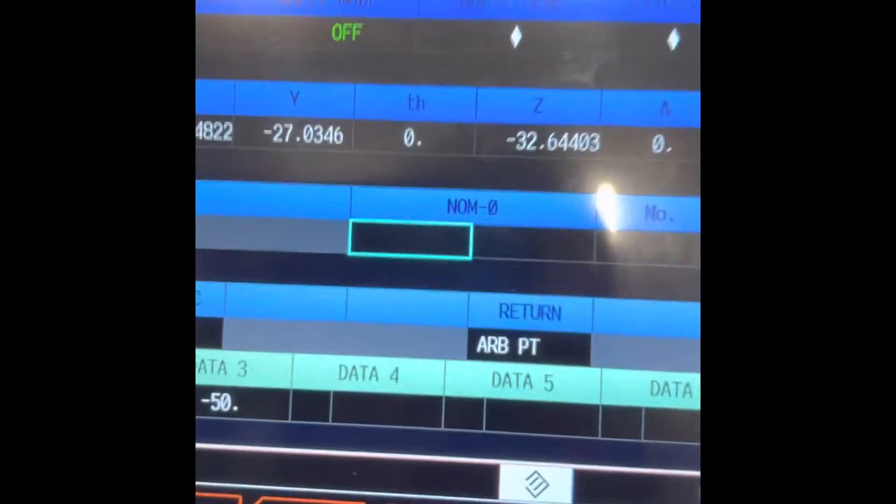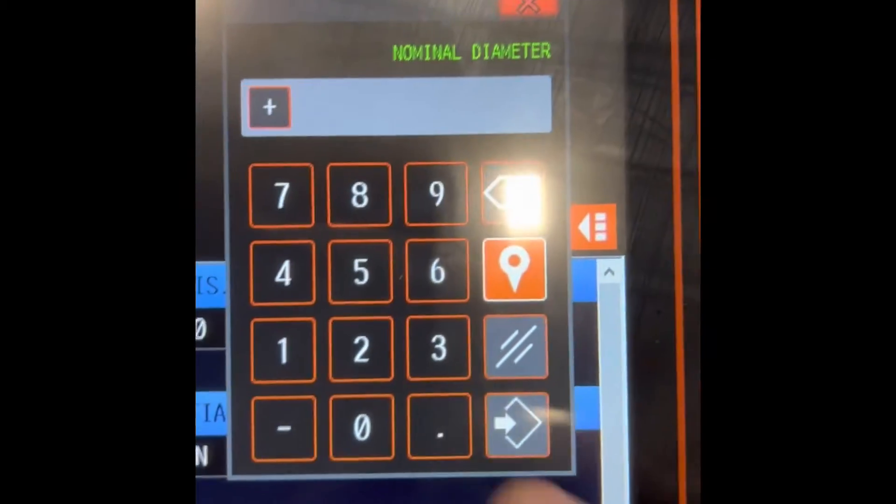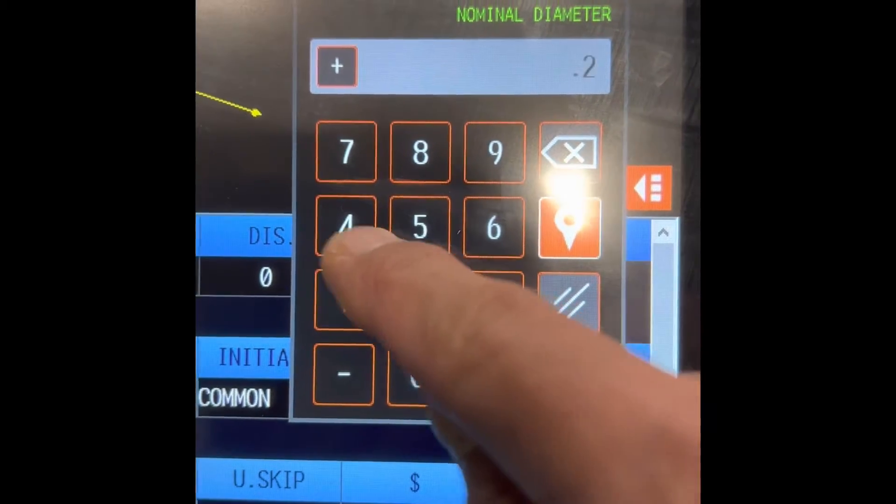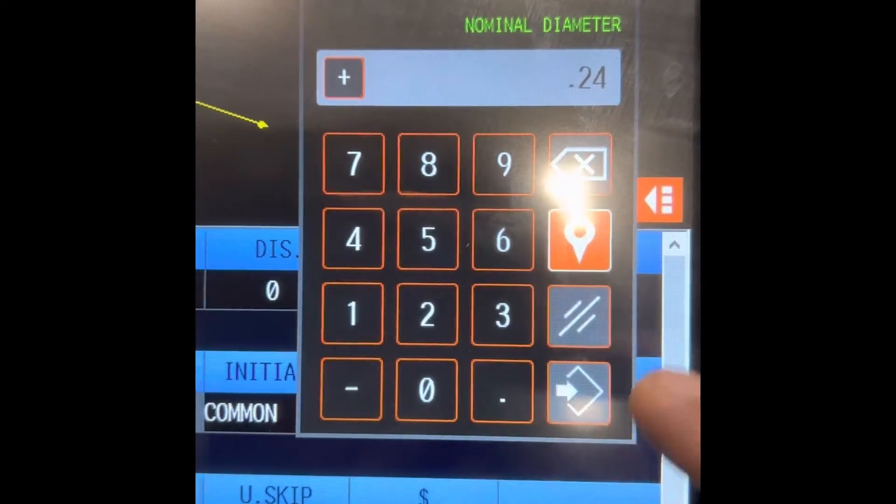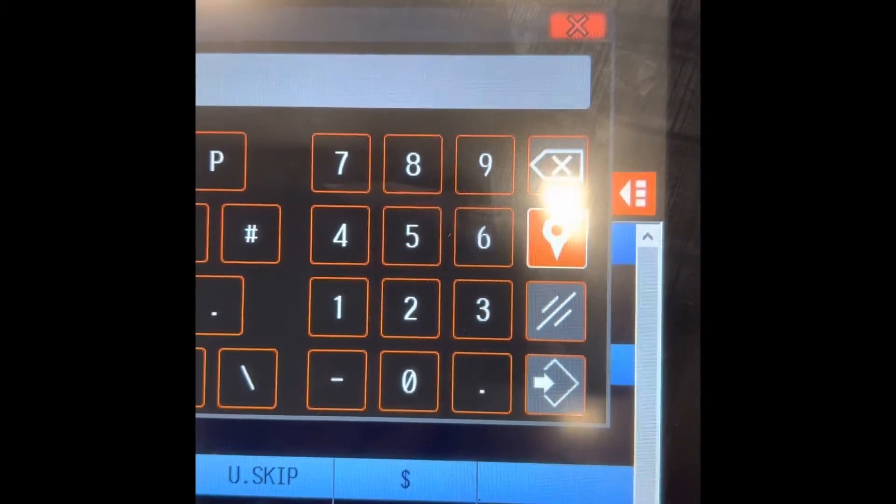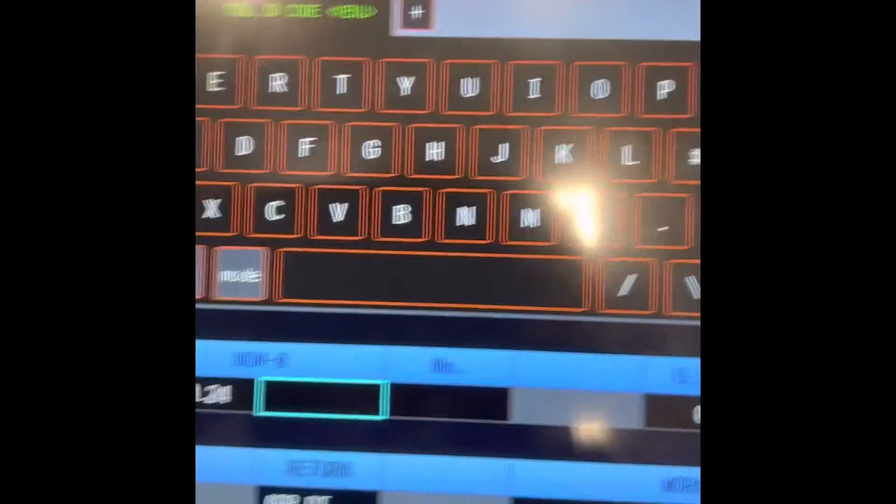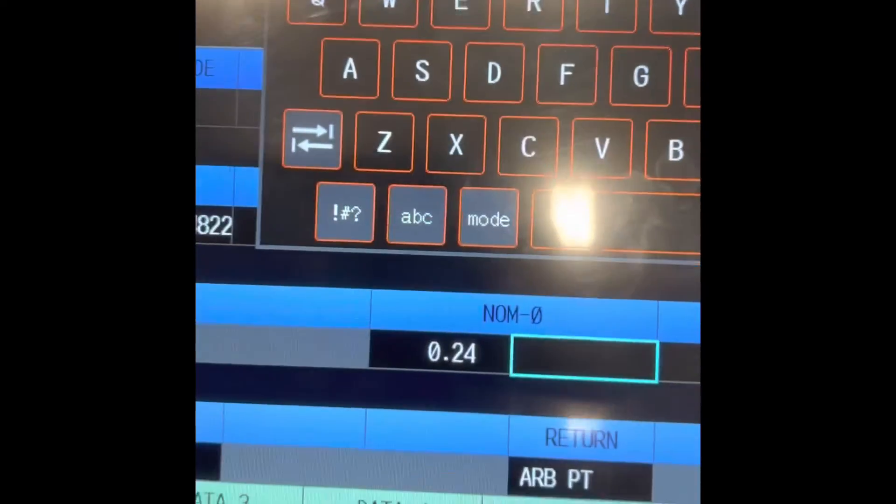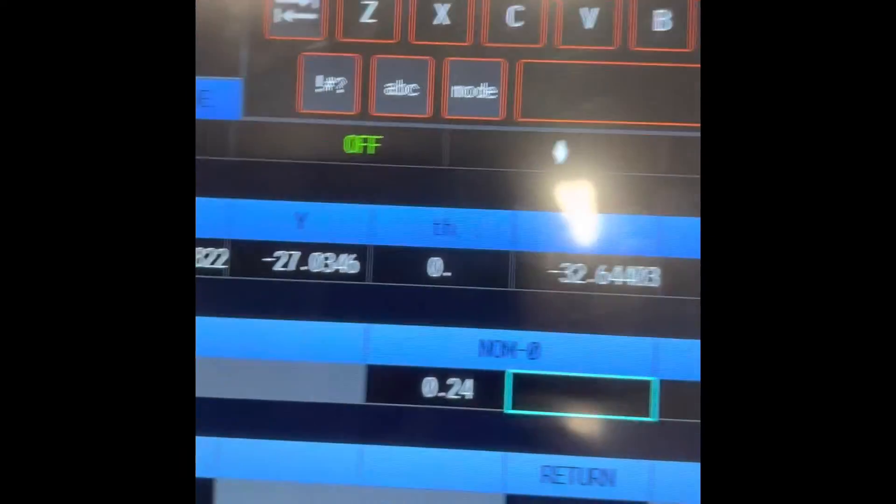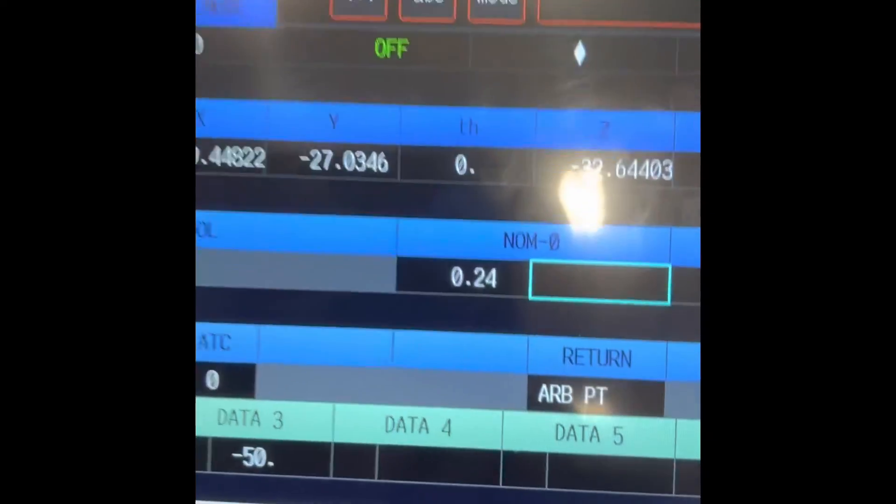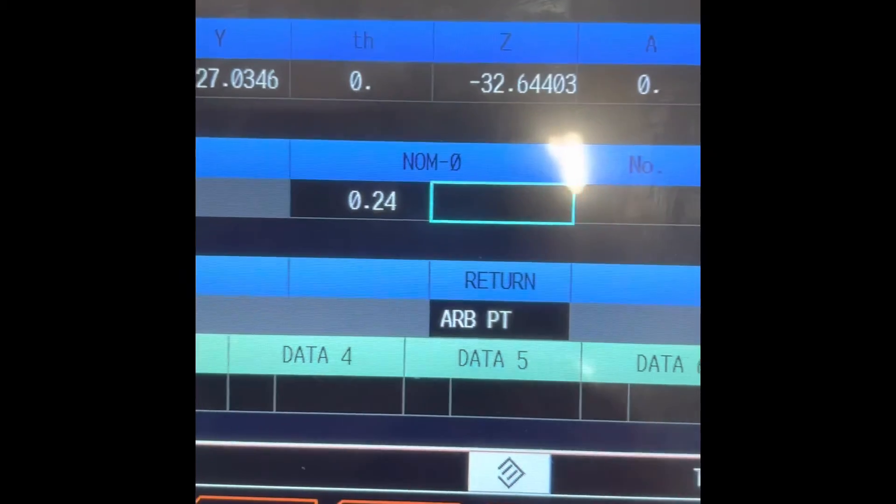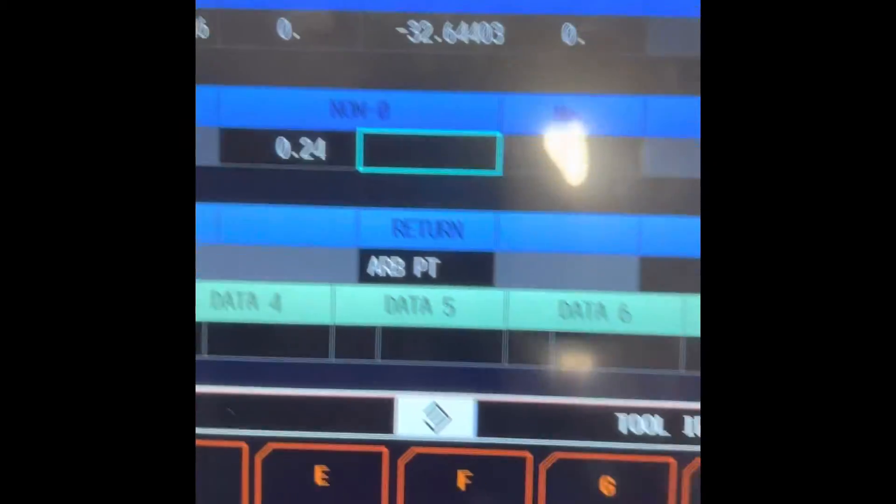Here to input that one in here, type 0.24. There you go, 0.24 and the cursor move.